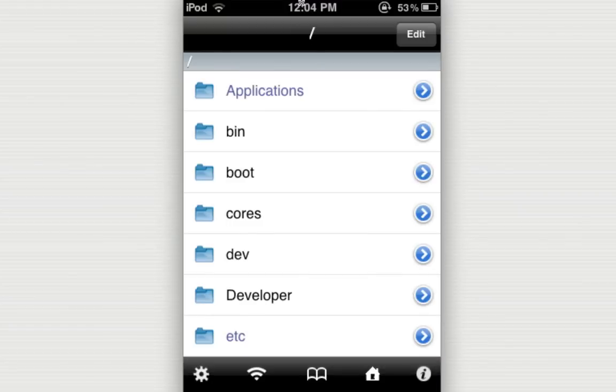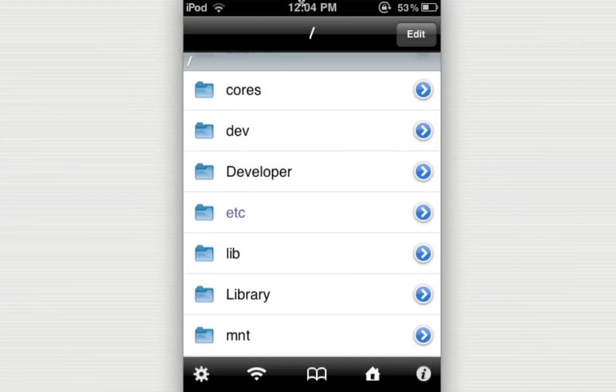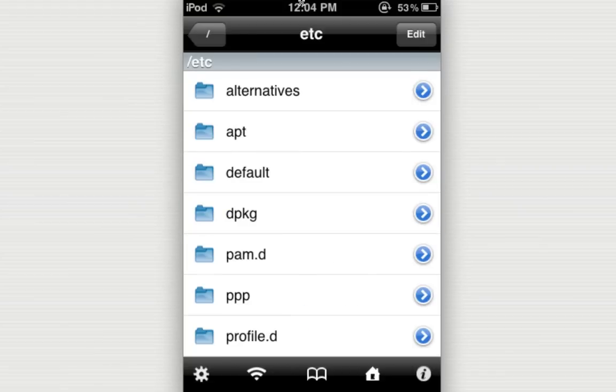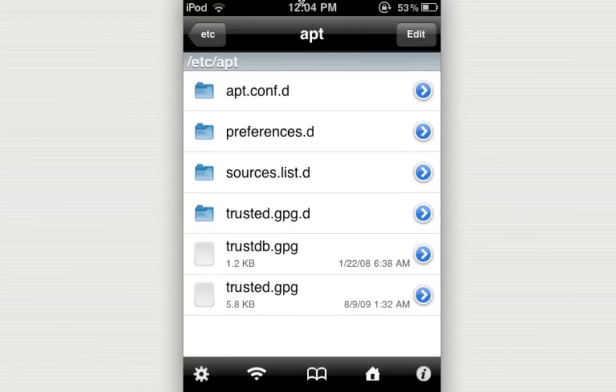And it'll take a while. There you go. And I'm in the farthest back directory, which is the backslash directory. And the first step, what you want to do is scroll down and find the folder or directory, etc. Click on that. Then head on into apt. And click sources.list.d.